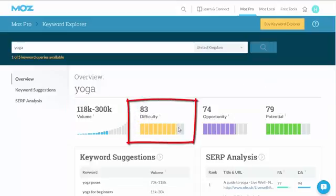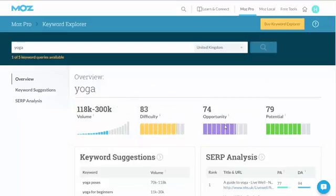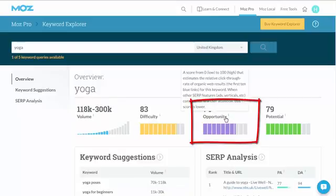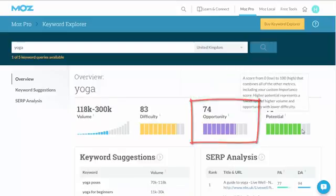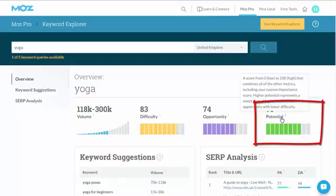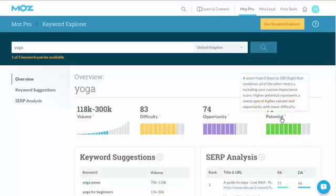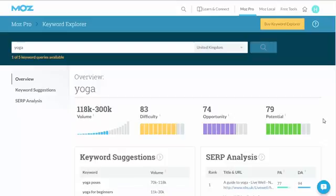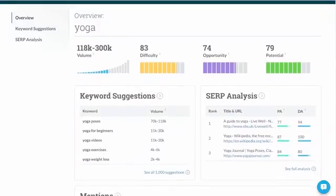The difficulty is quite difficult — the higher that number, the harder it is to rank. The opportunity, however, is good. The combination of those two gives you the actual potential. As it says here, it's a score from 0 to 100. Higher potential represents a sweet spot of high volume and opportunities with a lower difficulty. So in this case, yoga actually is quite a good term to be niche blogging on.